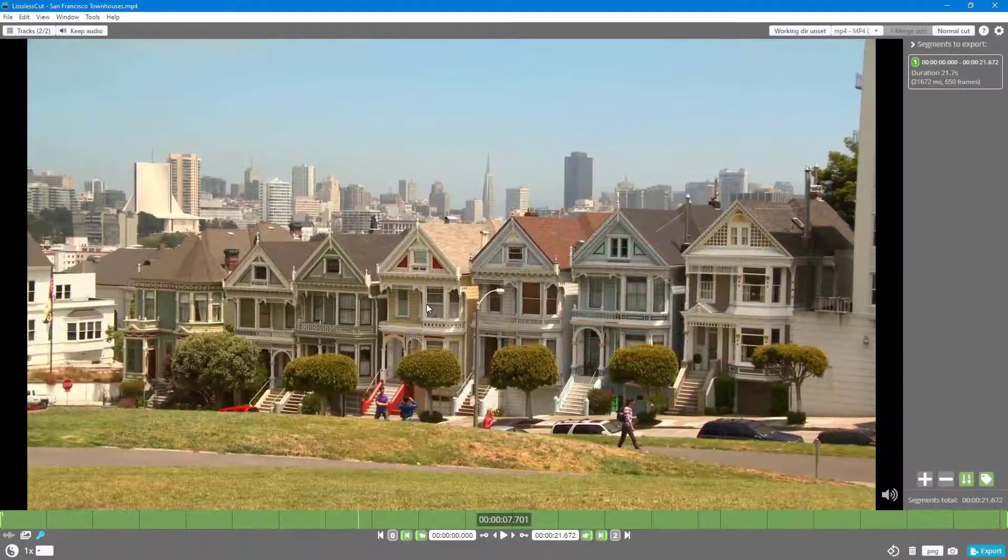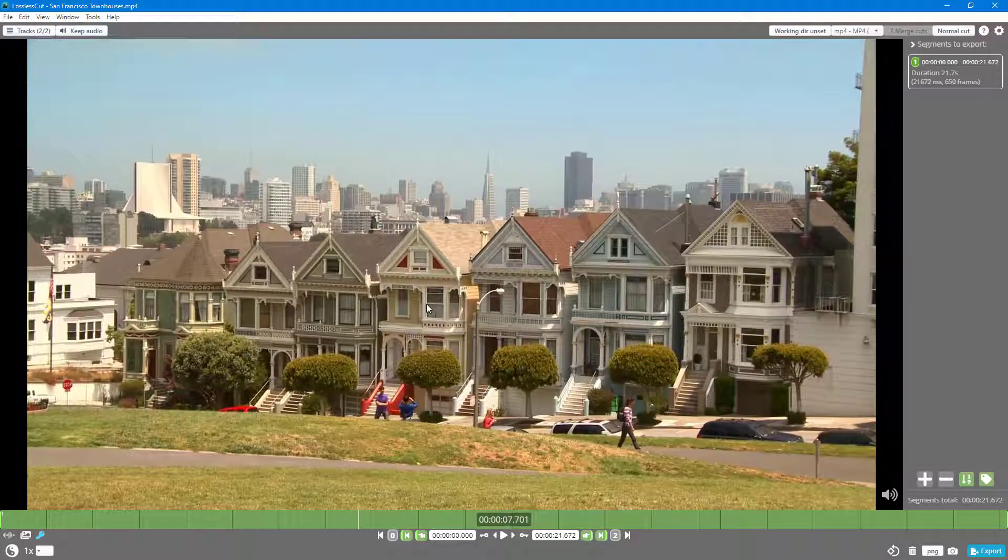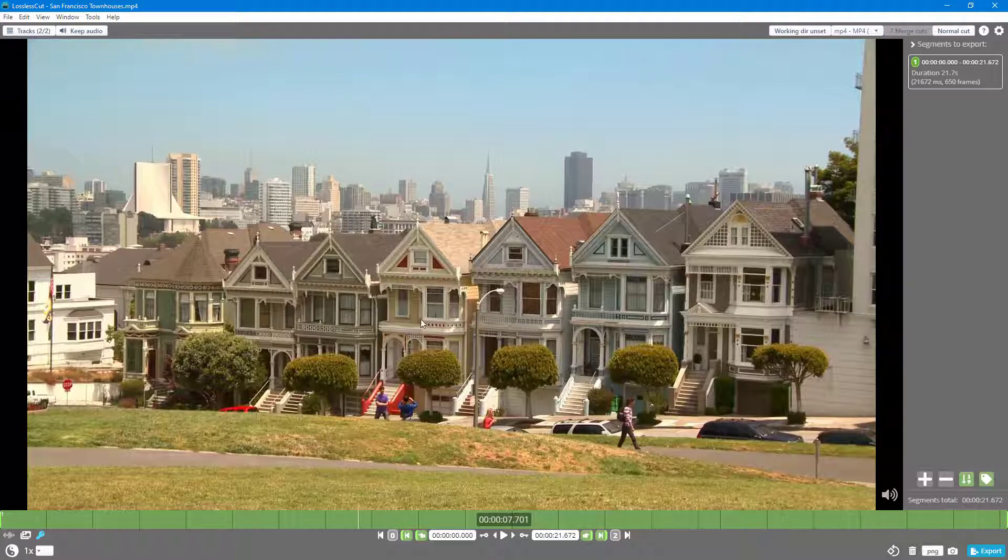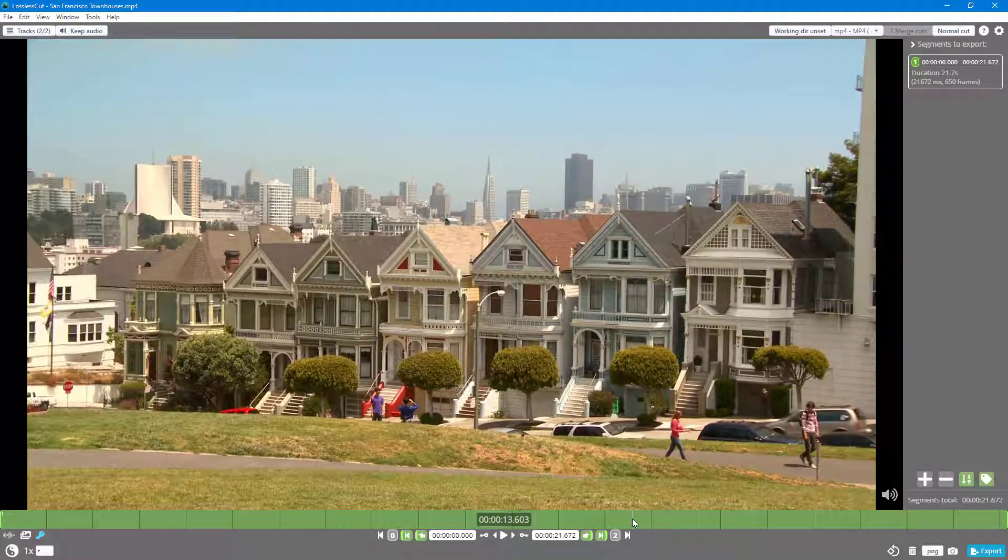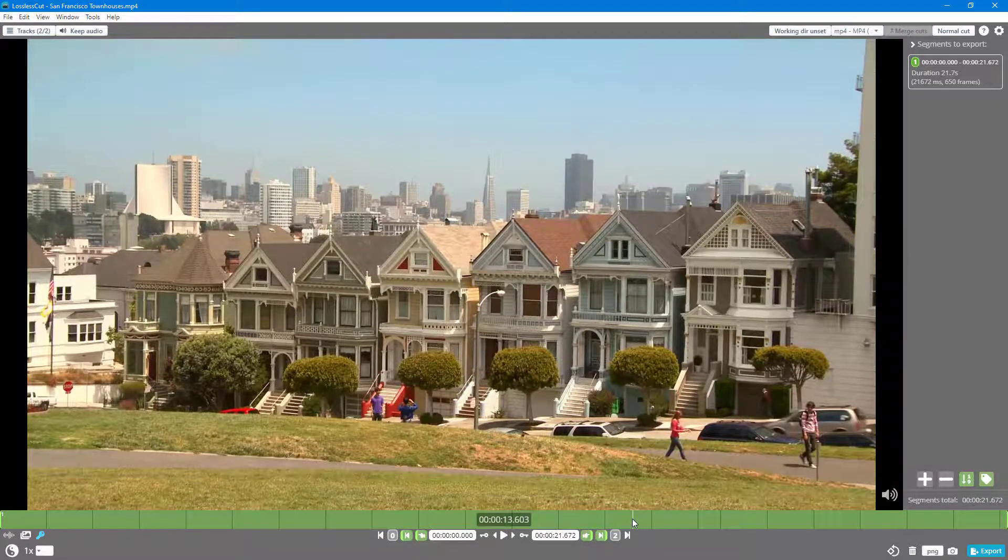Over here you can see that the video I have in my Lossless Cut project has a certain orientation. If you want to change it, that is, if you want to rotate the video and then export it,